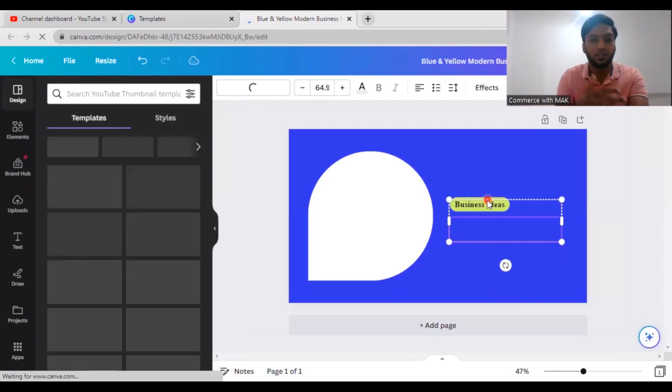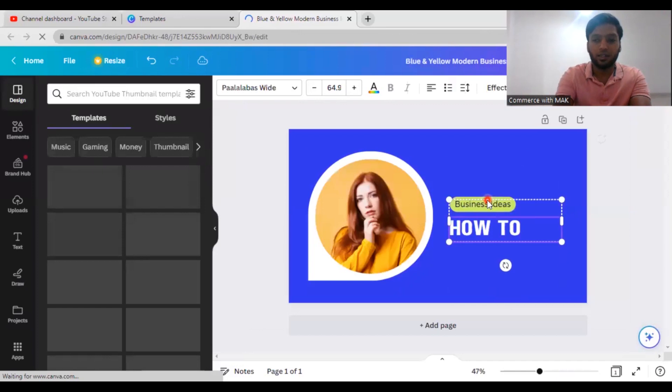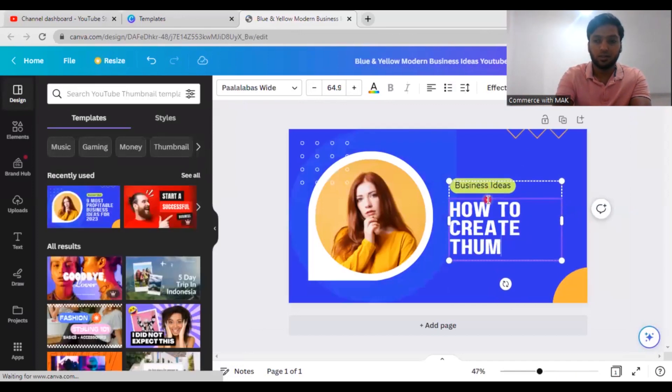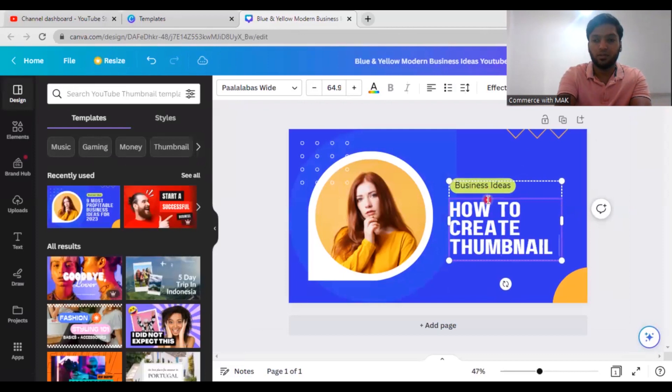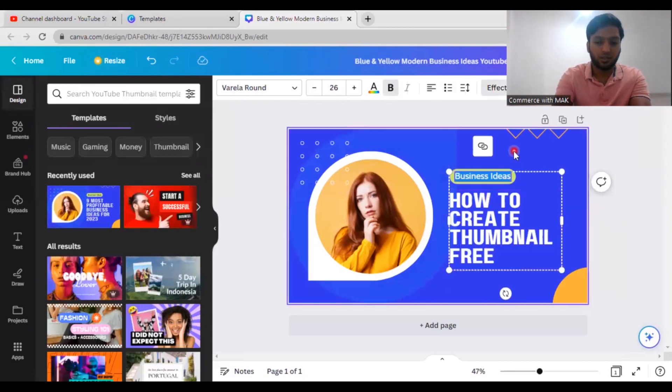So this is for you guys I'm doing it. You can just see how to create a thumbnail. I'll write here Commerce with Mac.